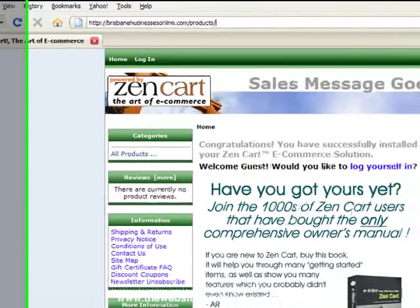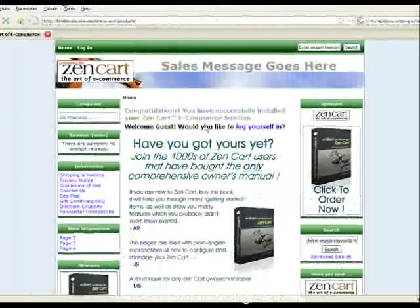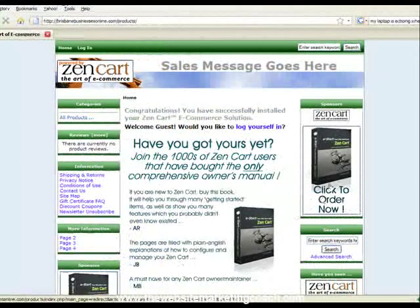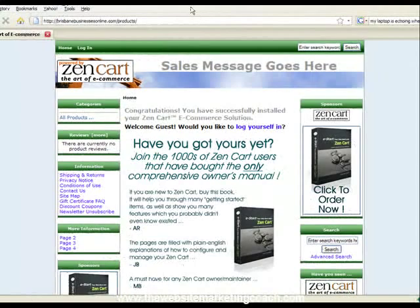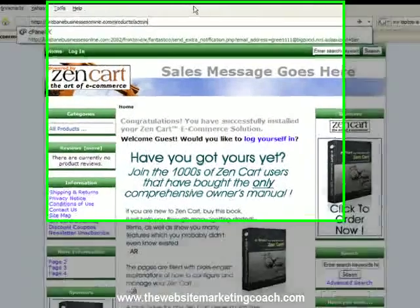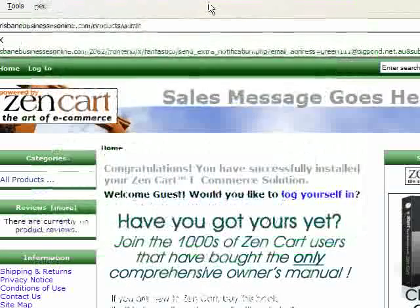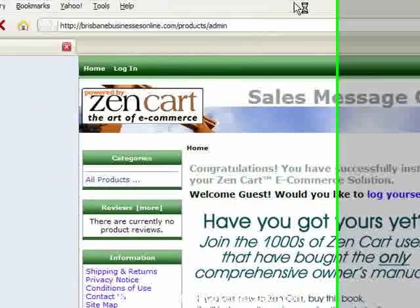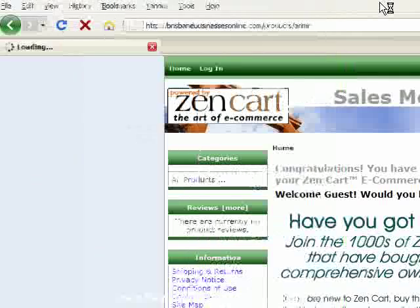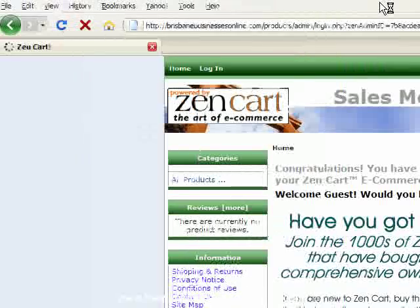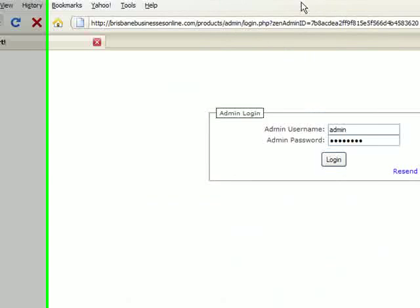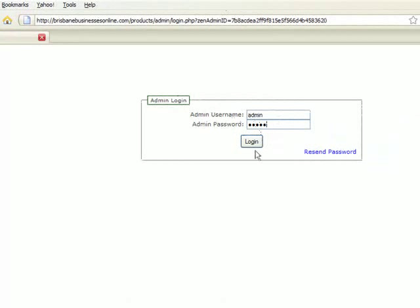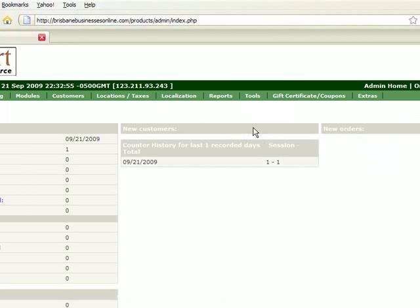Now we want to be able to add products to this and change how this all looks because we don't want these ads everywhere. So you go into admin at the end as you can see, and we type in our username and password that we set up when we created our shopping cart in cPanel.